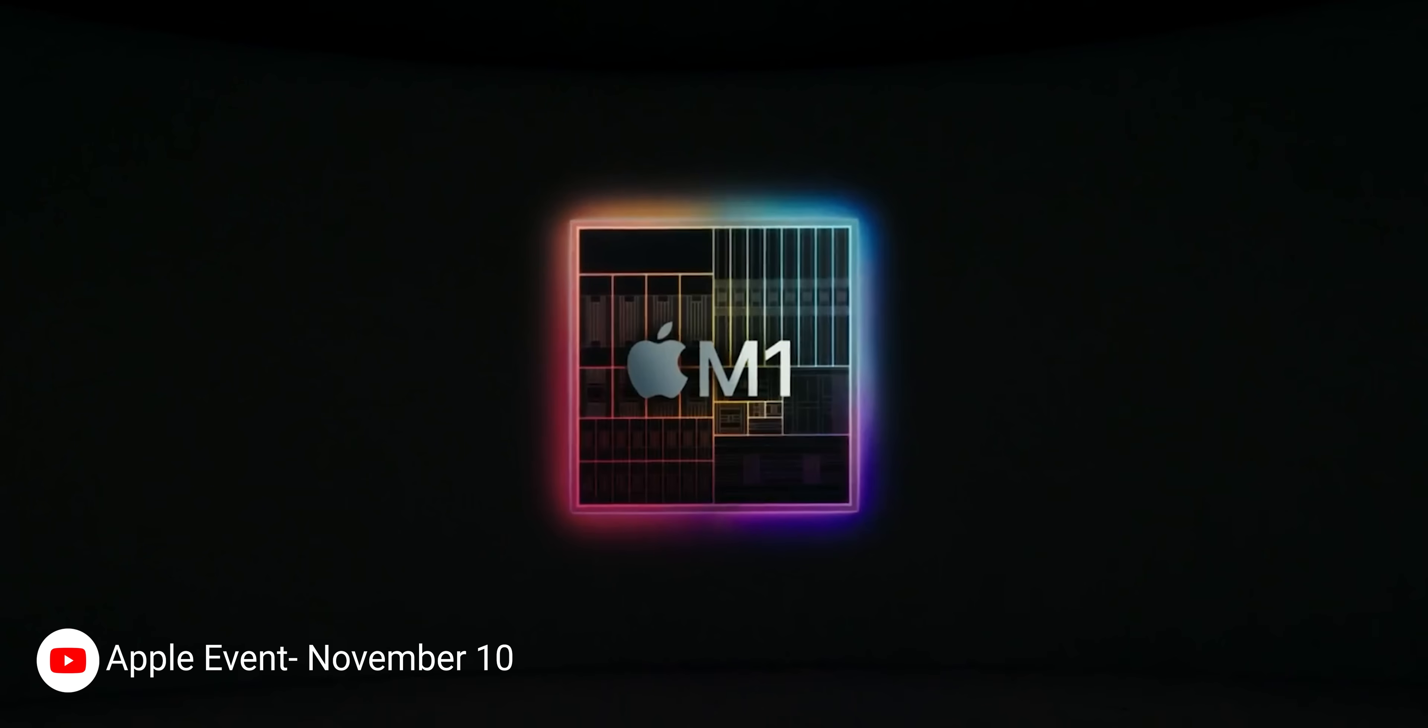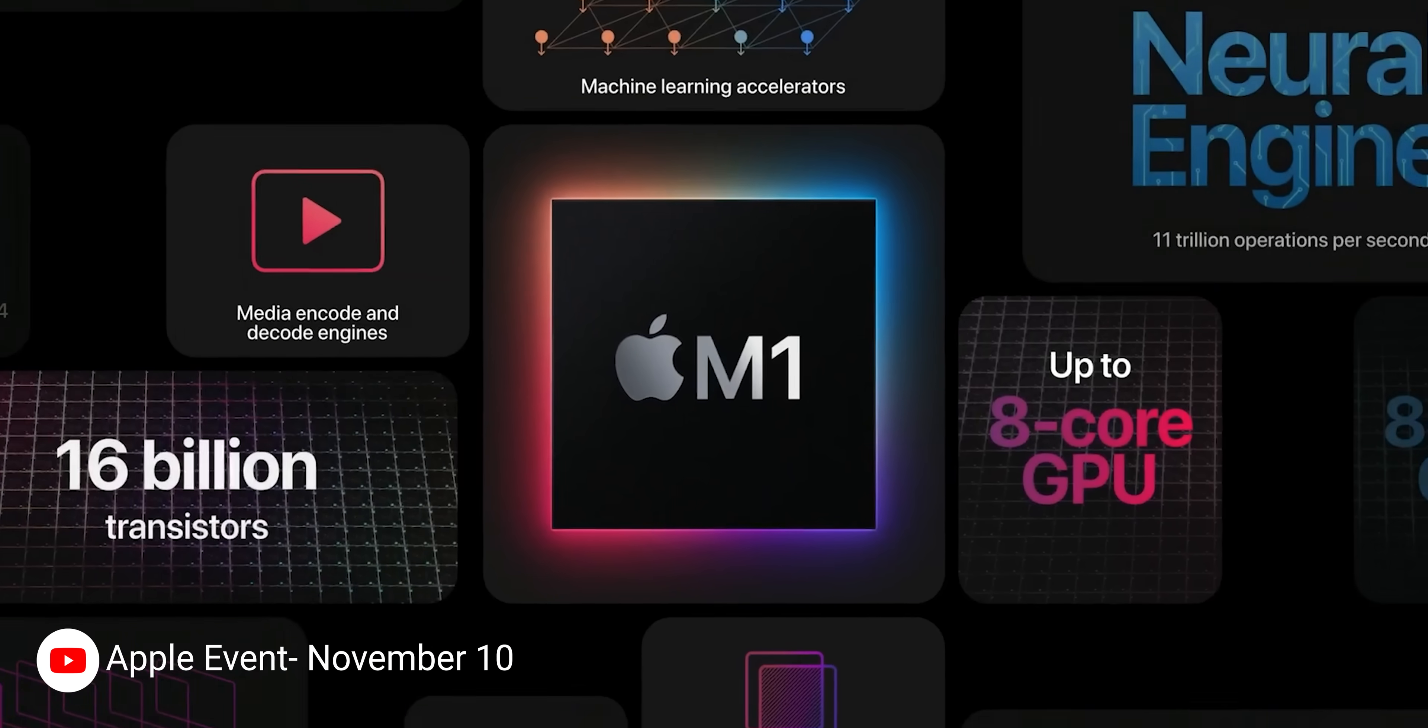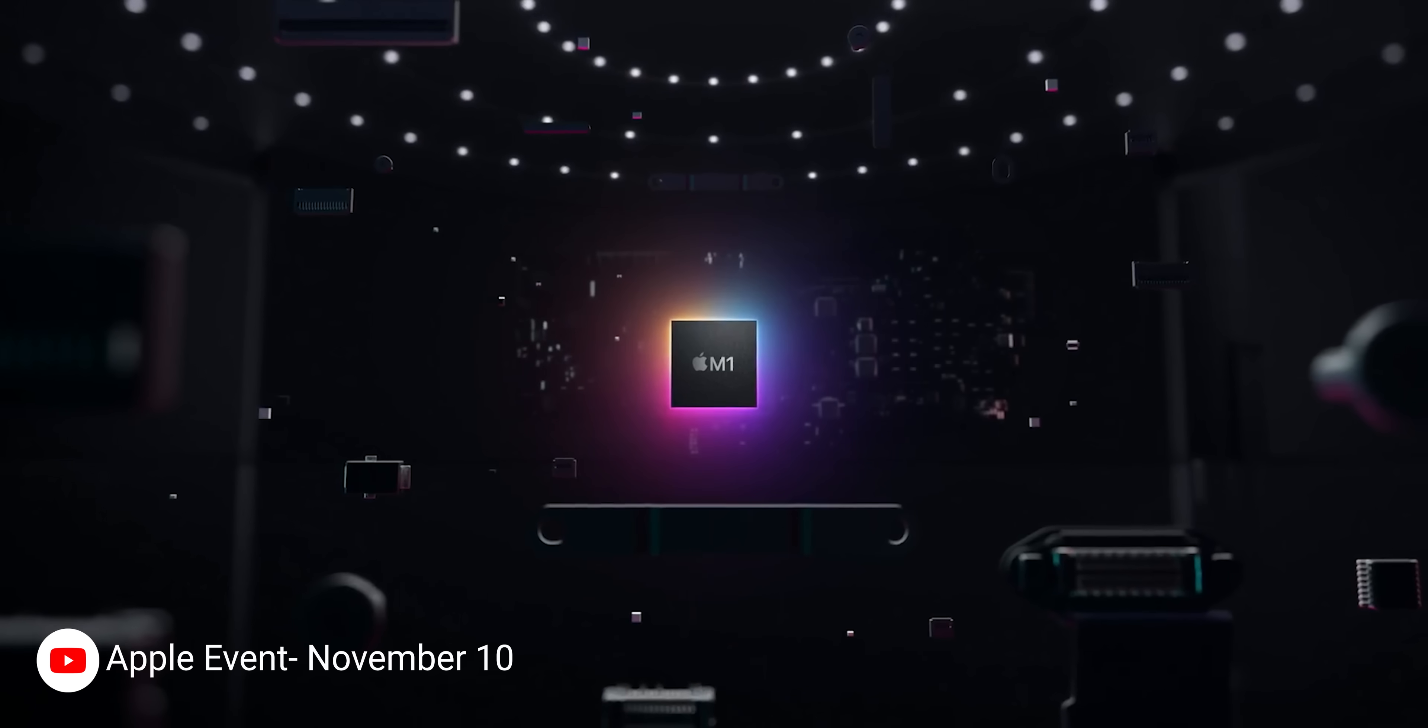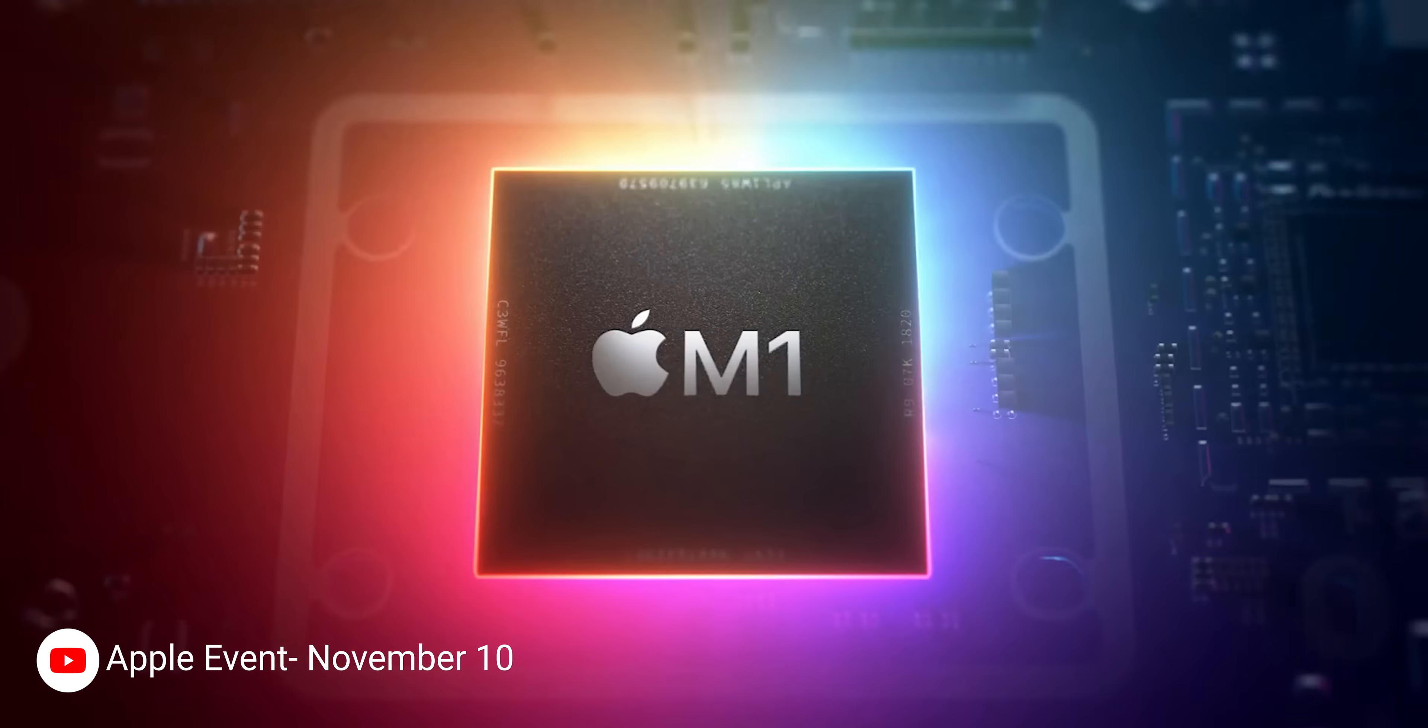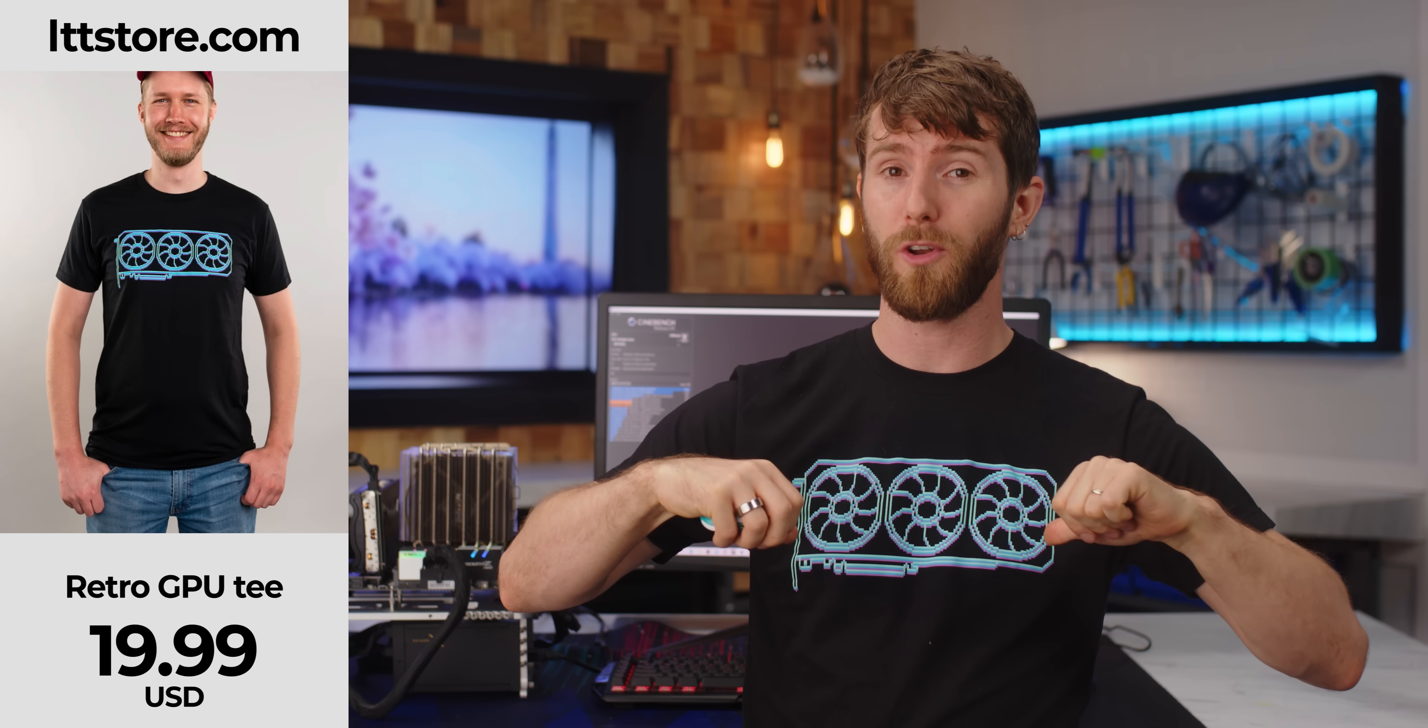Look at the Apple M1, for example. Joe Average Gamer might laugh at its meager 3.2 gigahertz clock speed, but when it comes to the real world, it performs pretty damn well, like this sexy retro GPU t-shirt from LTTStore.com. What that tells us about it is that it has better IPC than a CPU that runs at a higher frequency, but performs the same.